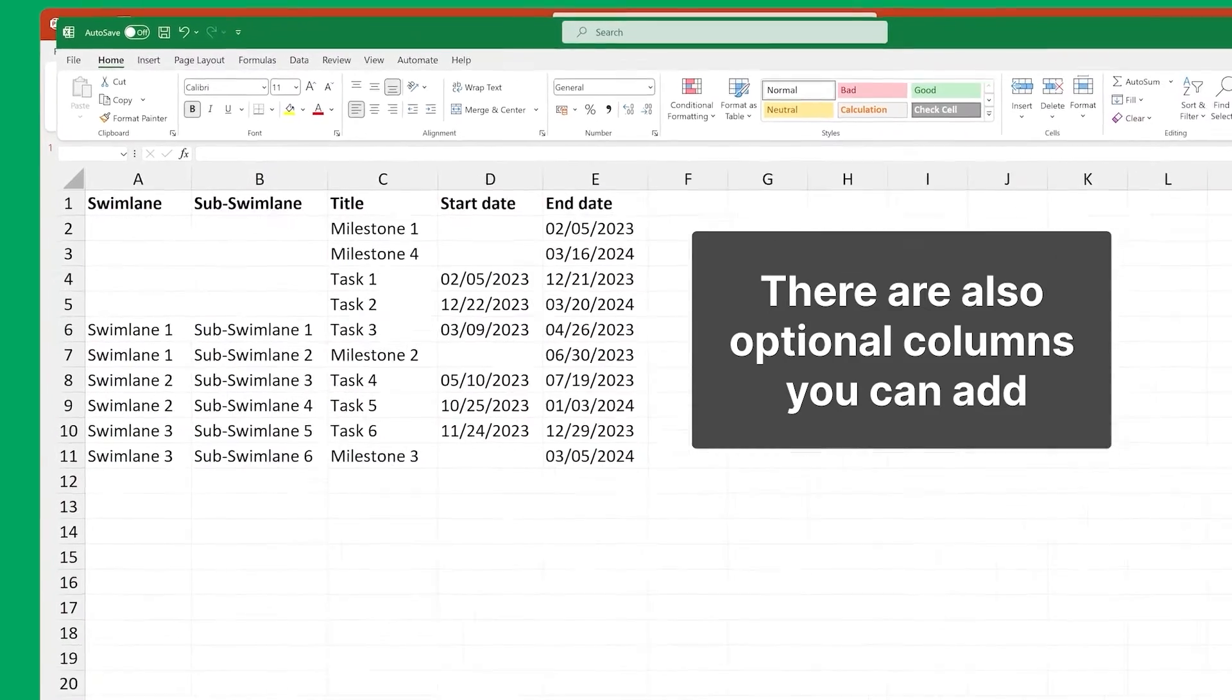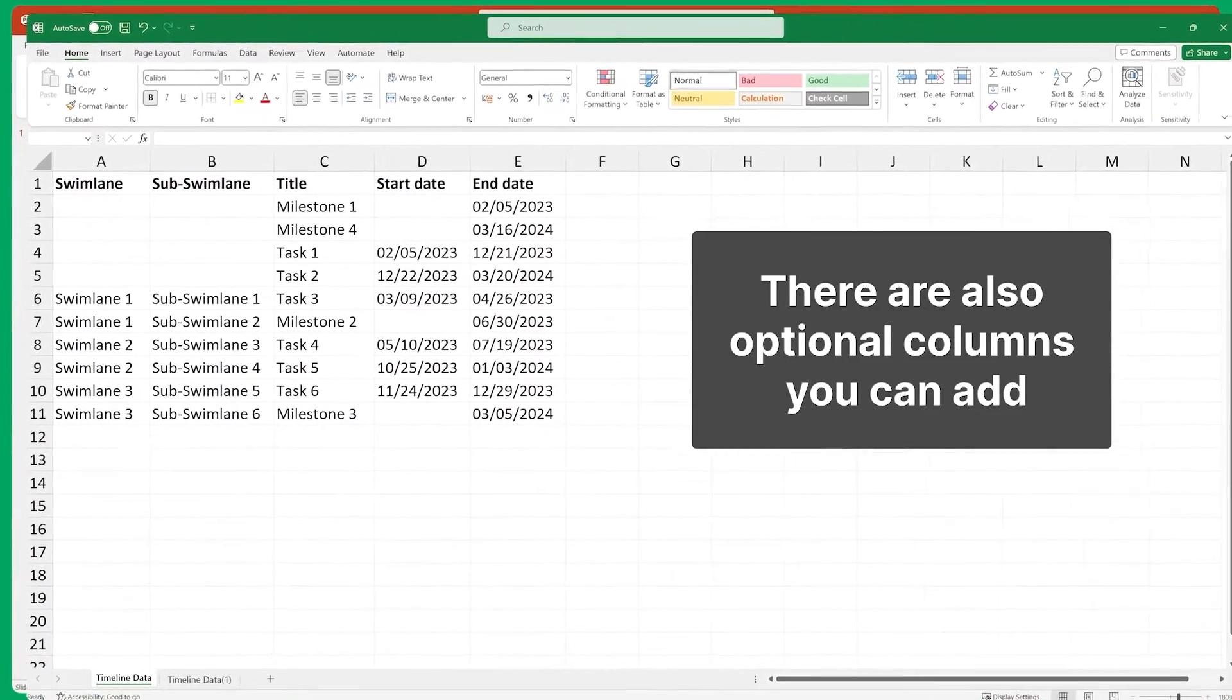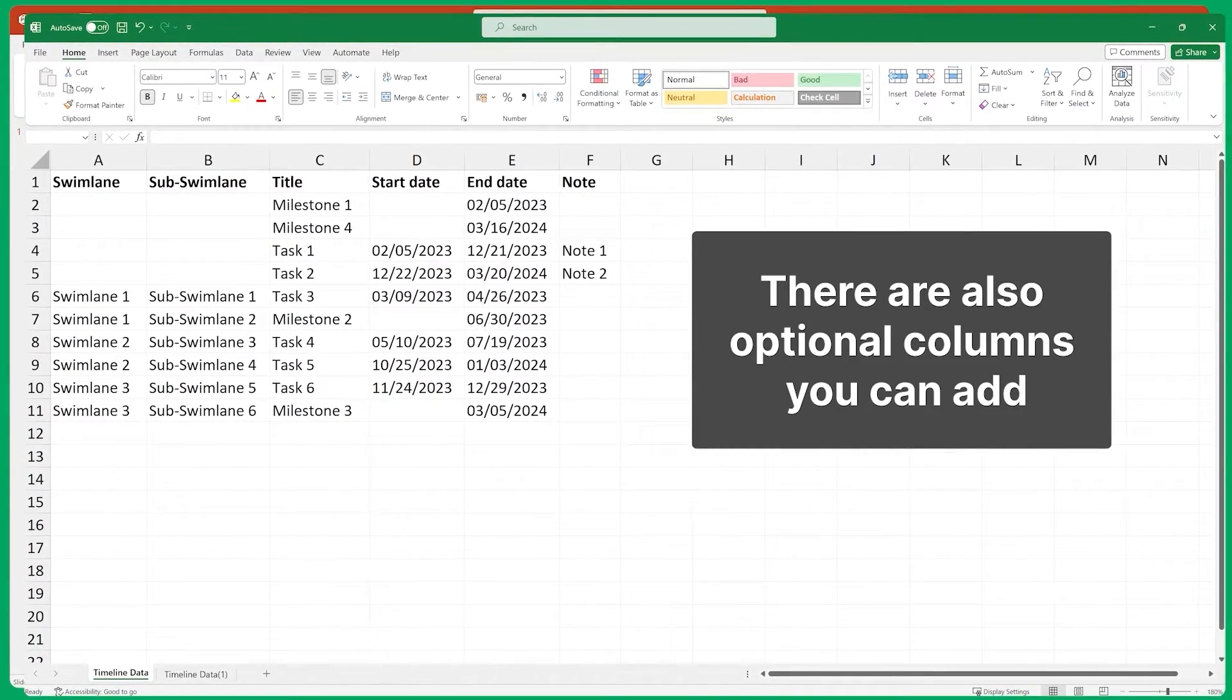There are also optional columns you can add, such as swim lanes, sub-swim lanes, notes, and percentage complete. Also, remember that for the free version of Office Timeline, you are limited to a maximum of 10 items per timeline.